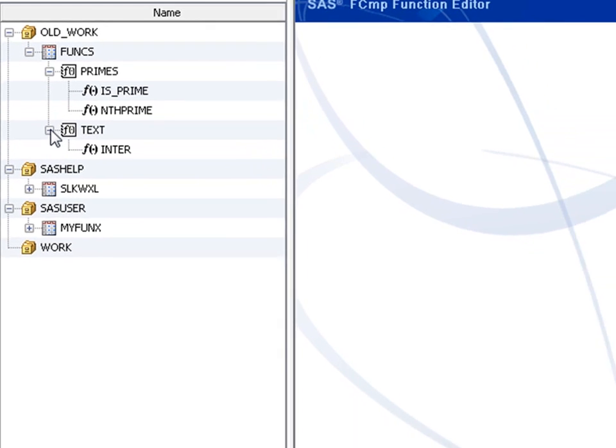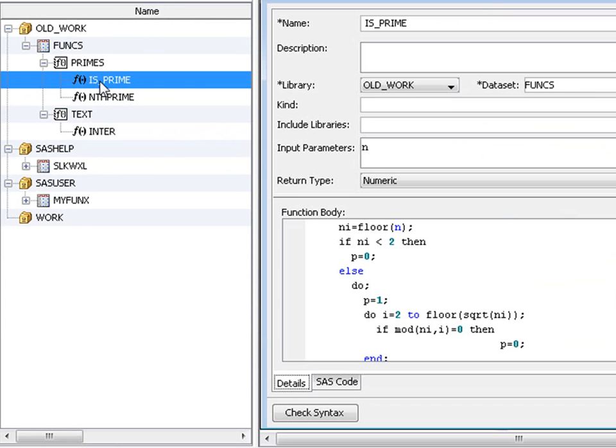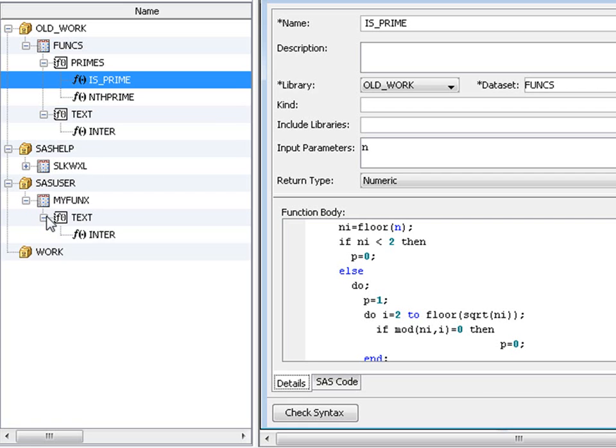If we double click on any of these, a window opens up giving details, including the source code. Our latest inter definition, the subroutine, is there in the SAS user library.